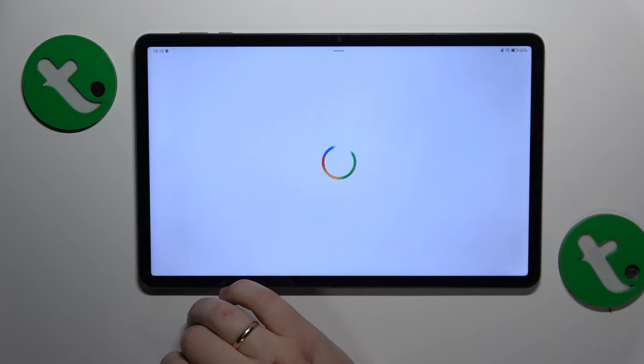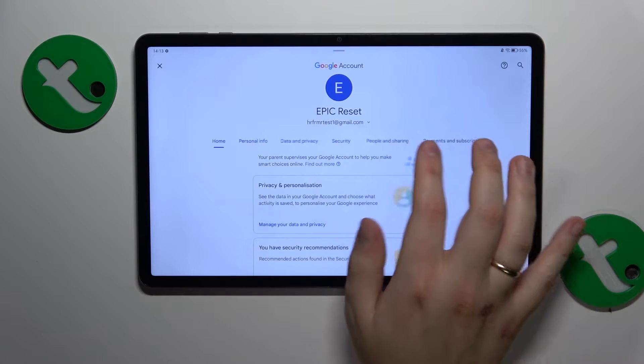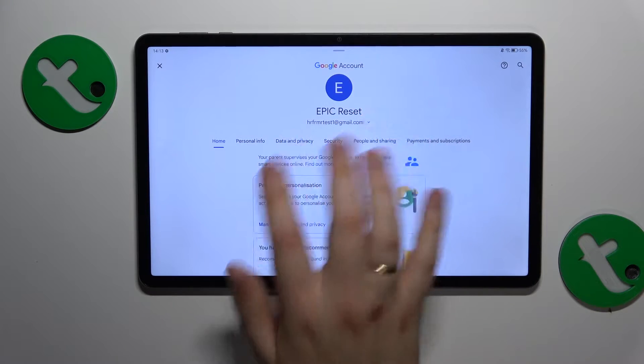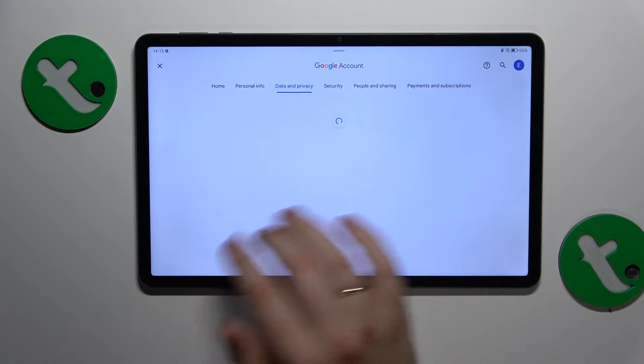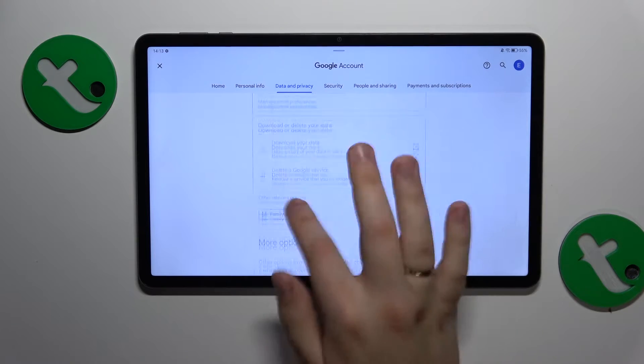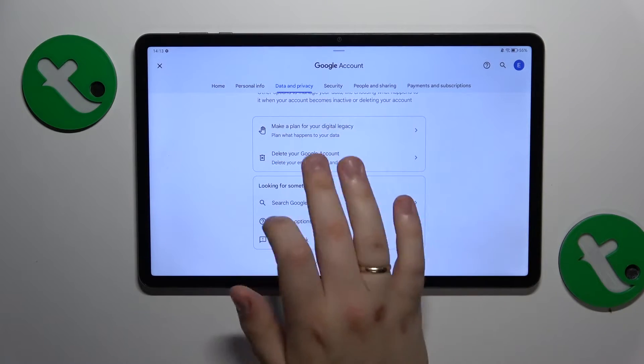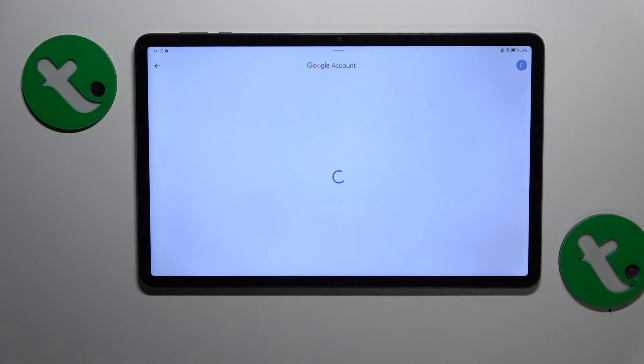Then open the data and privacy section here, go all the way to the bottom of this page, then tap at the delete your Google account option.